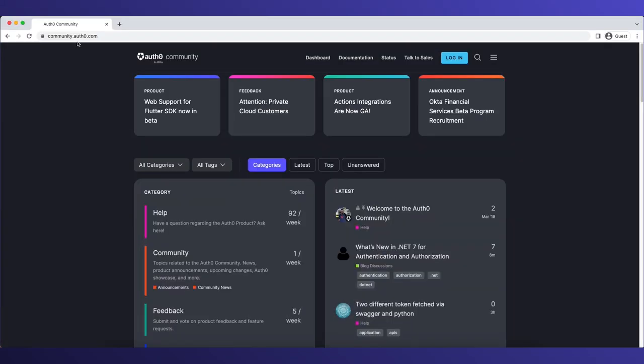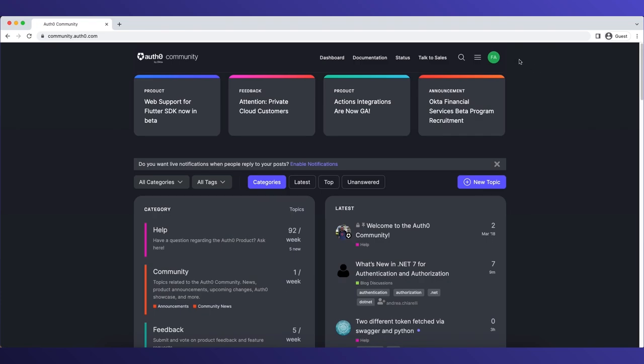When you navigate to community.auth0.com, you click on Login. But because my credentials are saved here, I'm already logged in.